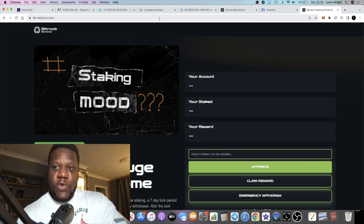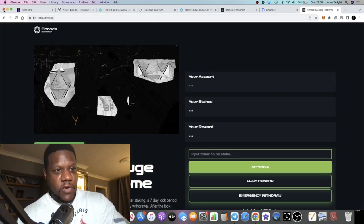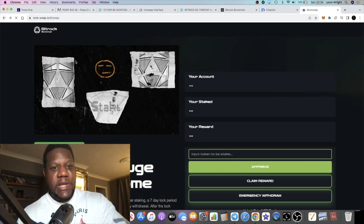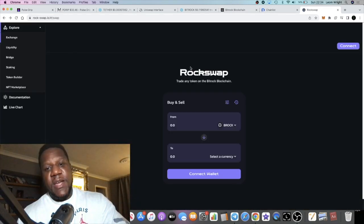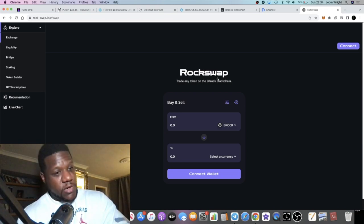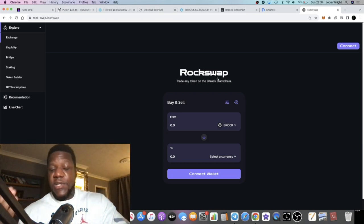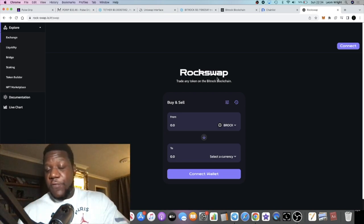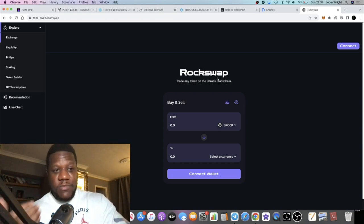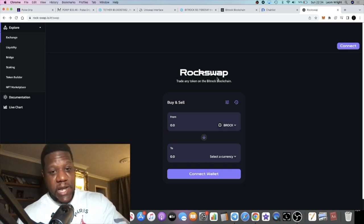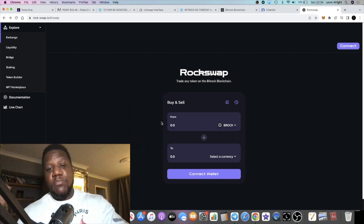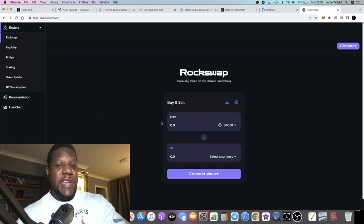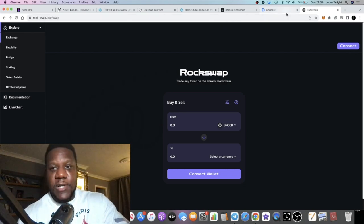Once RockSwap goes fully live there's probably going to be some farms and things like that. Many people won't want to risk their token because many people just want to do it through the native platform, stake it at that 60% APY. It's going to be probably a lot more degen over here on RockSwap.